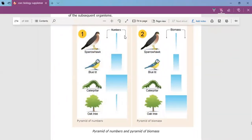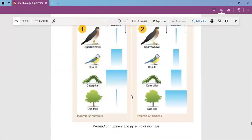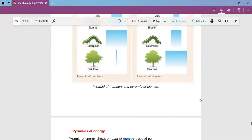For example, the oak tree food chain that came out lopsided as a pyramid of numbers — one oak tree, many caterpillars, fewer blue tits, even fewer sparrows — if we construct a pyramid of biomass instead, it gives us a nice pyramidal shape. Even though there were more caterpillars, the biomass of the oak tree is still greater than that of the caterpillars. The biomass restores the correct pyramidal shape, but remember the organisms have to be killed in order to construct this pyramid.